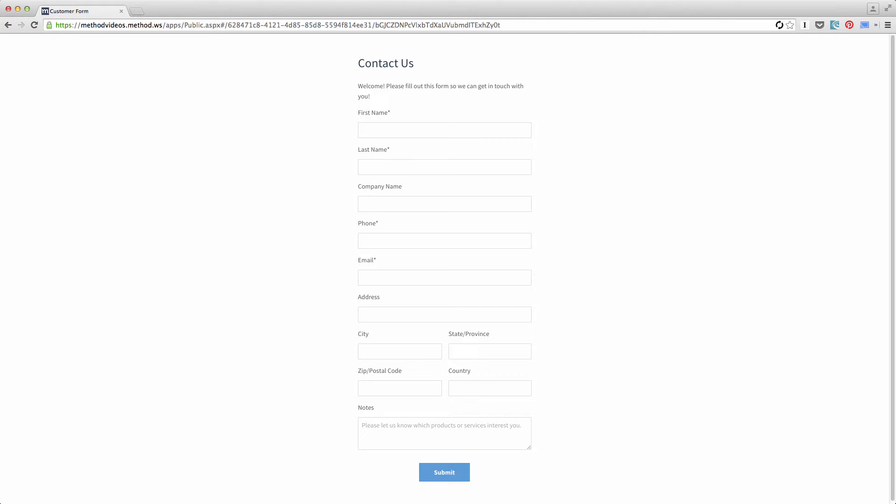When a potential customer fills this in, their details are automatically entered into Method as a lead. And furthermore, an opportunity is set up. Watch.